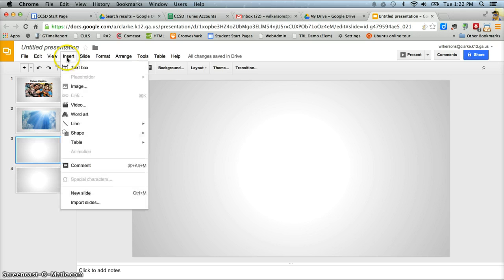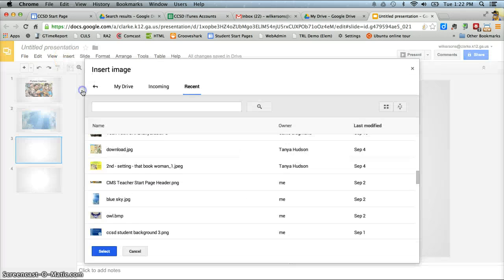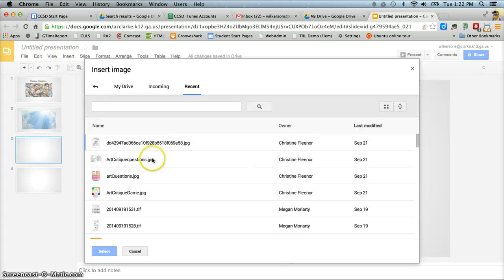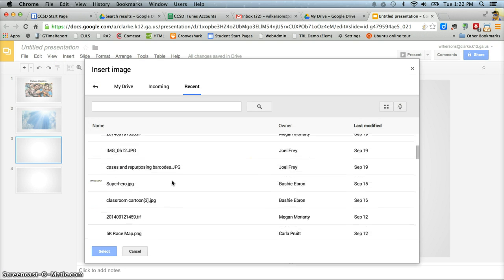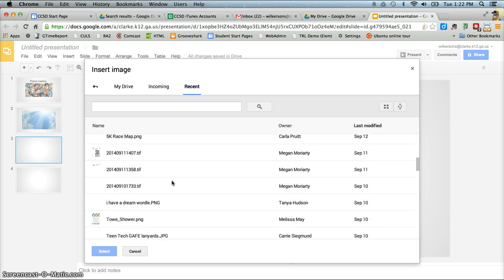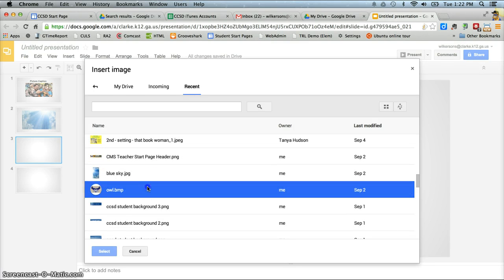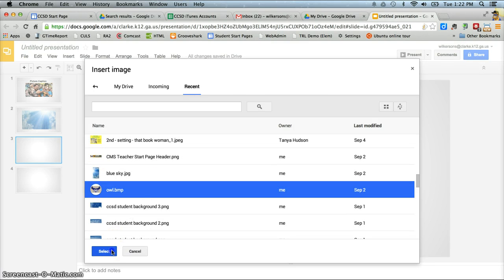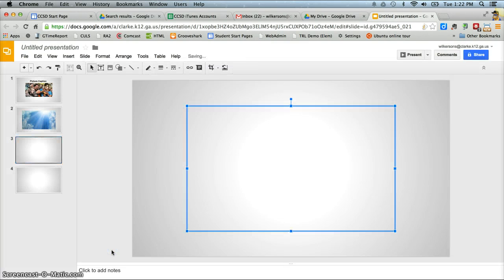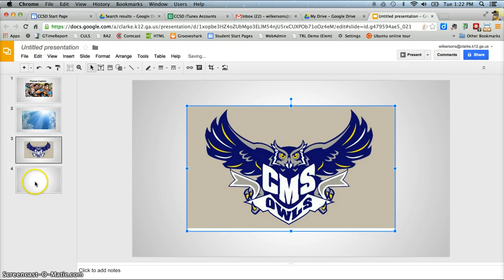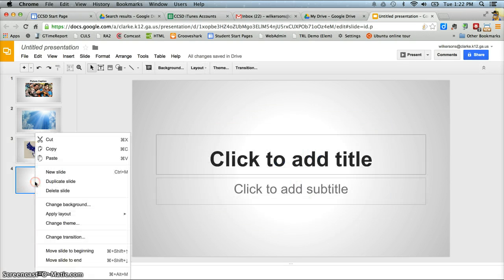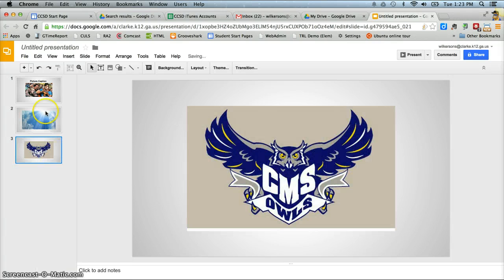So I'll insert one more picture. Insert image. And let's see. Let's go with this owl picture here. Inserts it and centers it for me. And then that's all I want to do. So I'm just going to right click on this slide that I don't want and delete it.